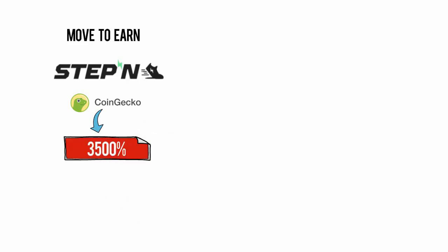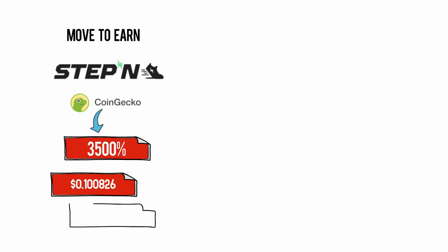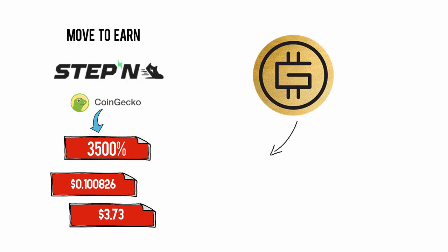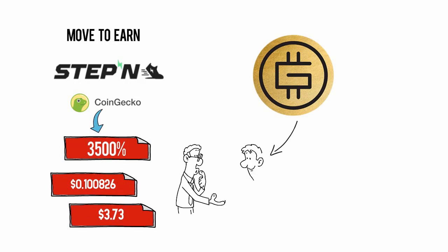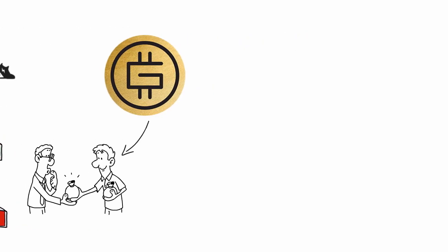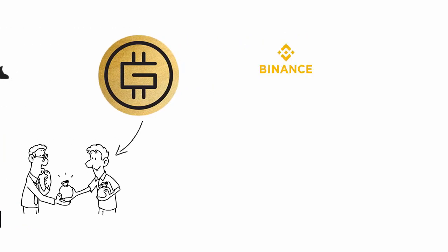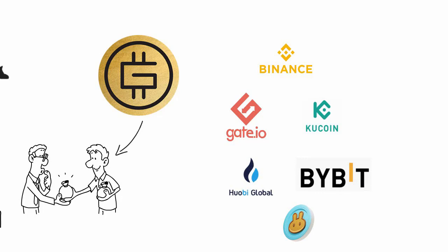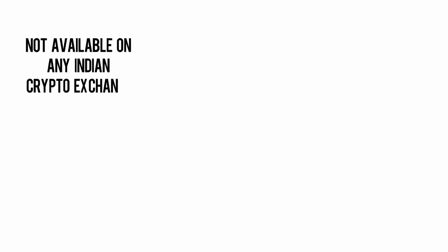When the coin's price was just $0.100826 on March 11, the price of the coin as of today was $3.73. GMT markets: GMT coin is available for buying and selling on leading global exchanges like Binance, Gate.io, KuCoin, Huobi Global, FTX, Bybit, OKX, PancakeSwap, etc. It is currently not available on any Indian crypto exchange.